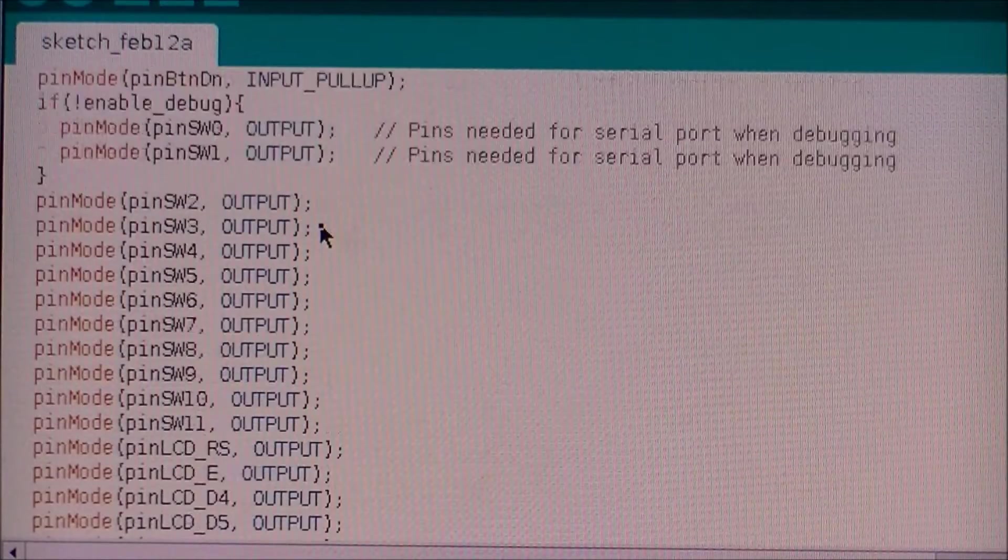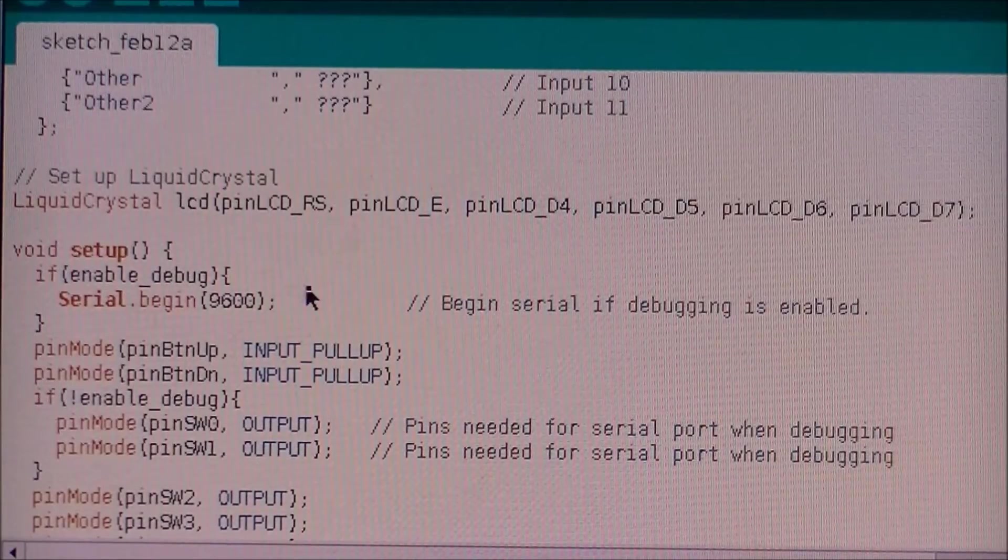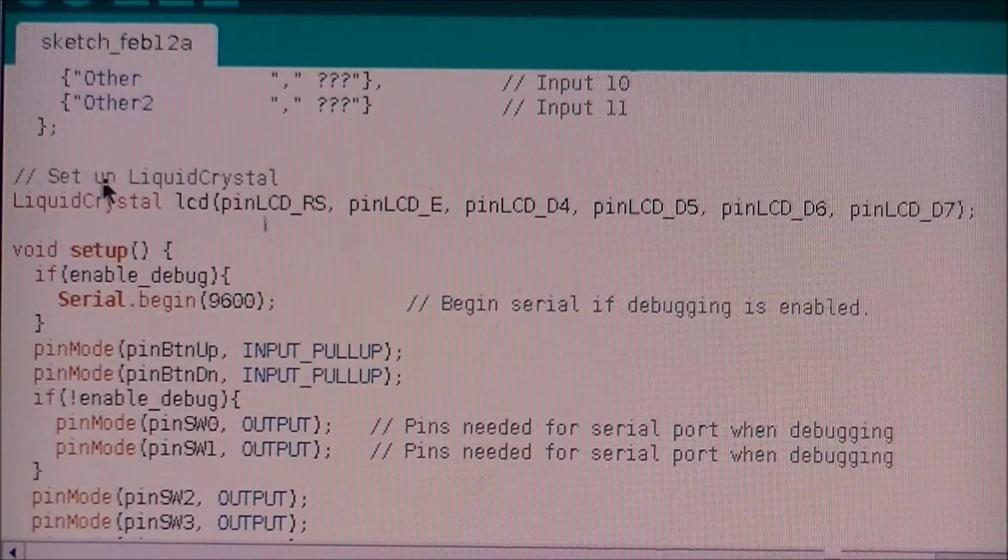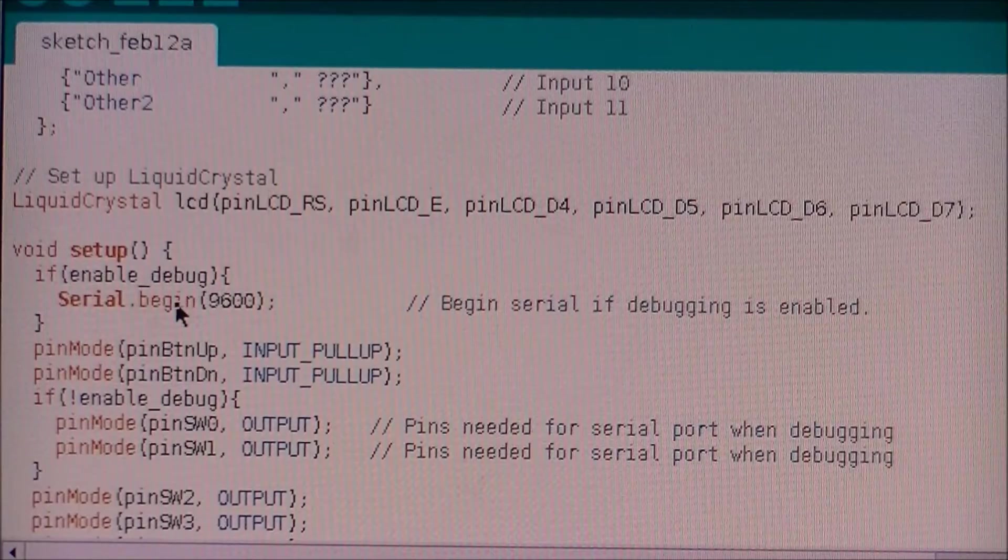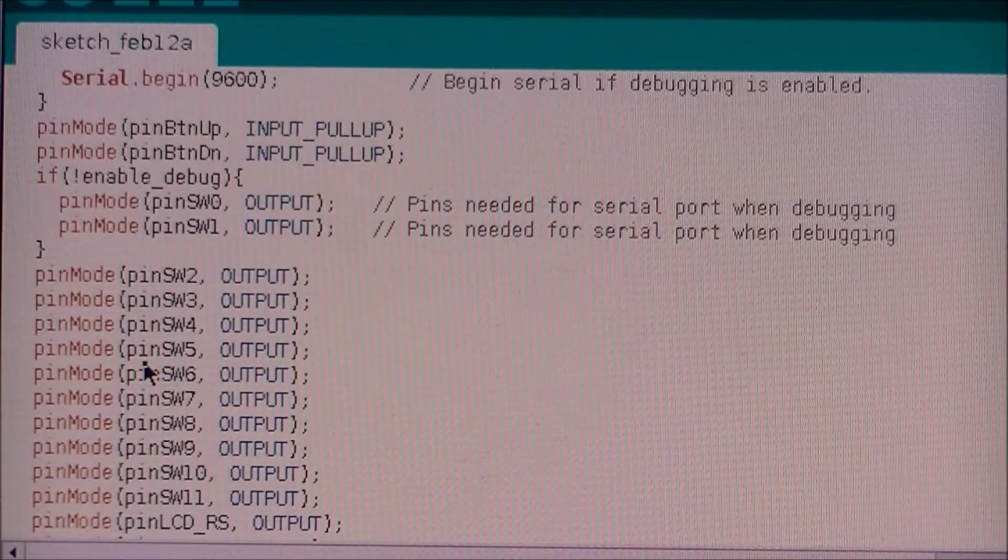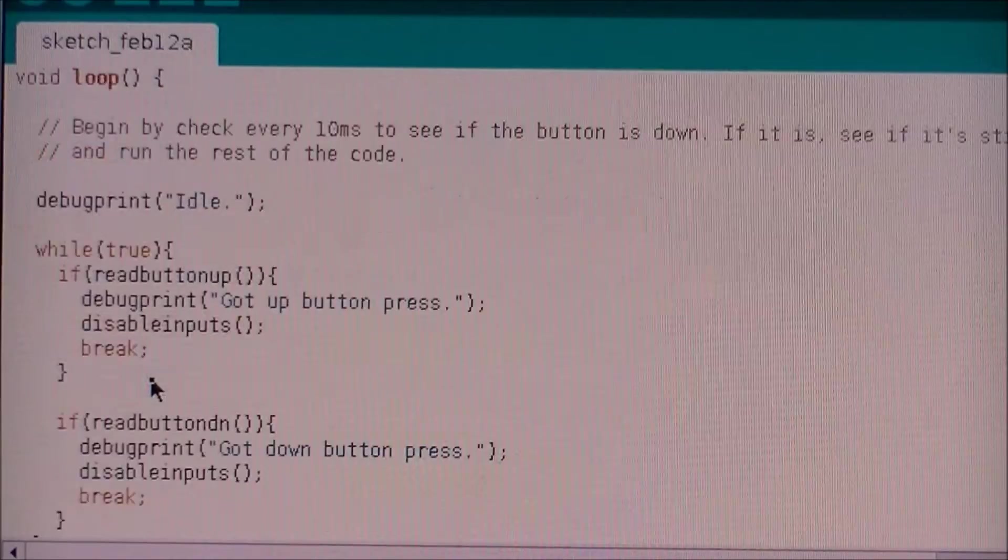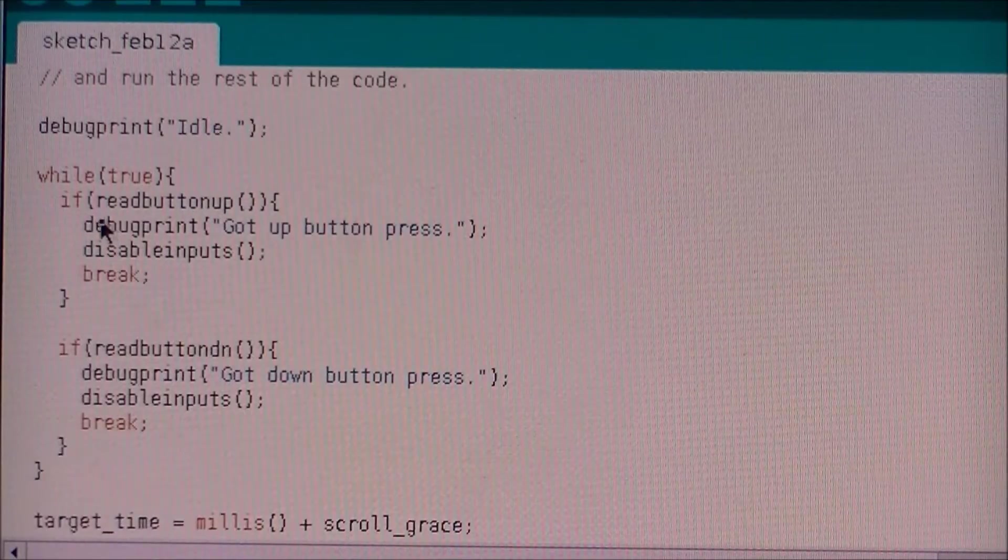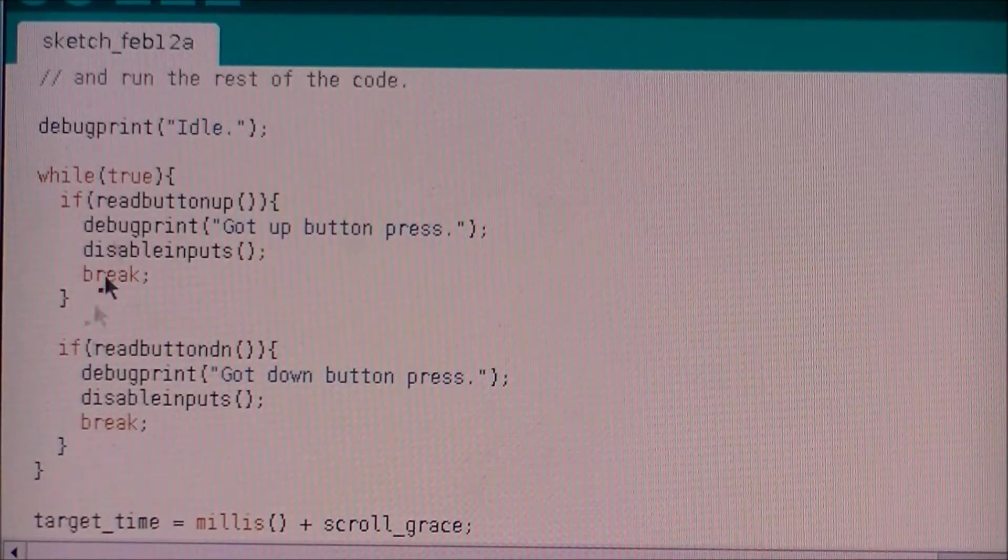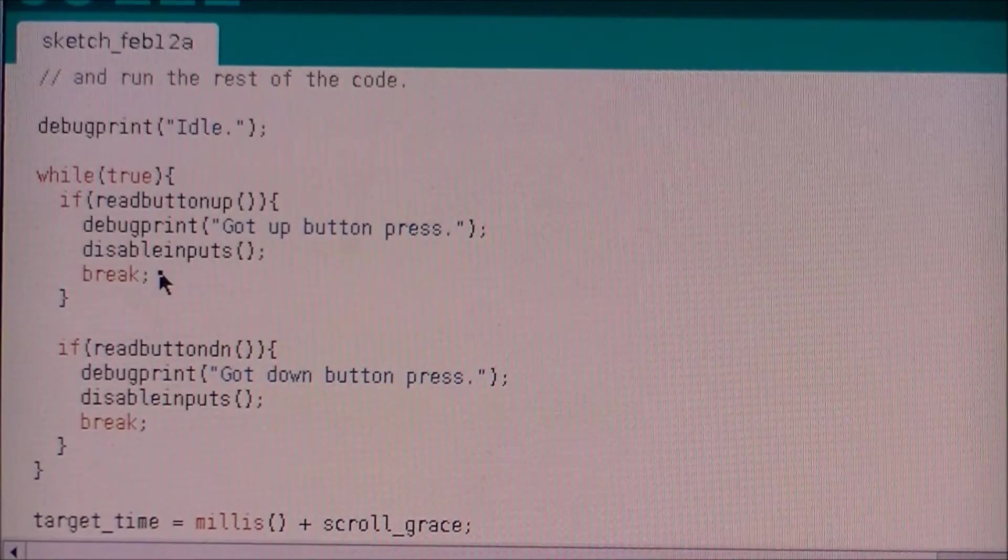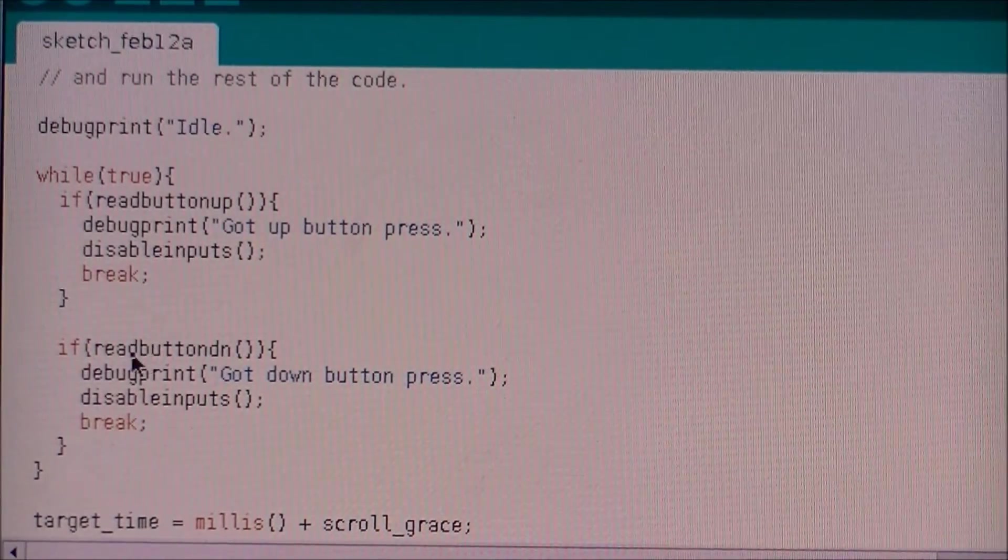Anyhow, essentially what we do is we set up the LCD. We turn on debugging if I've set a debugging flag, set the modes of all the pins, and then go into the program. Once we're in the main loop, the program loops around here in this control loop, waiting for a button press.